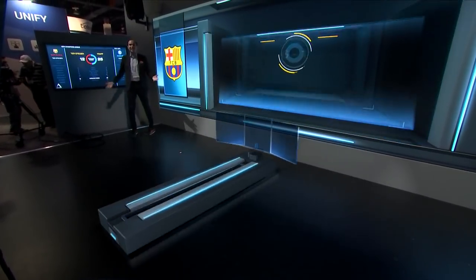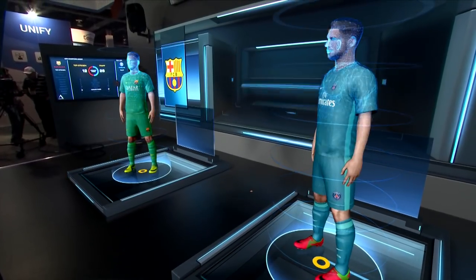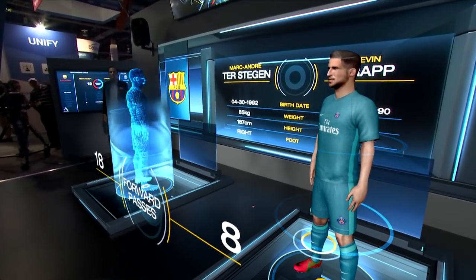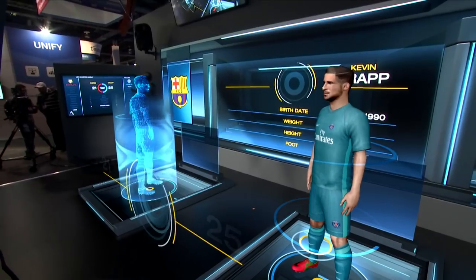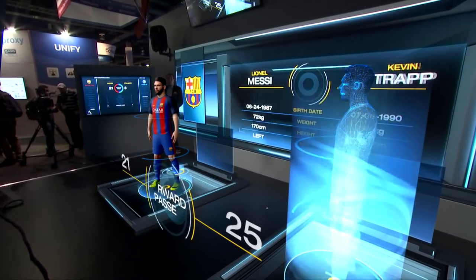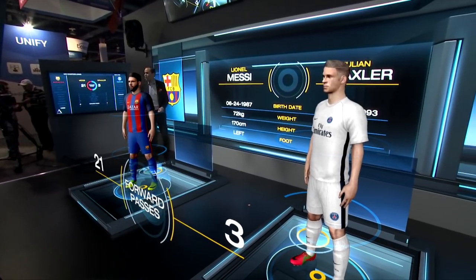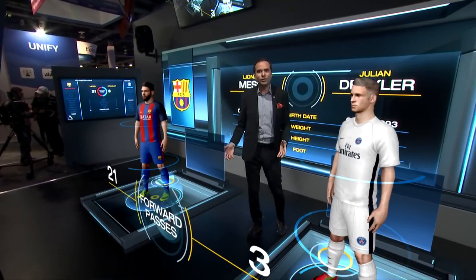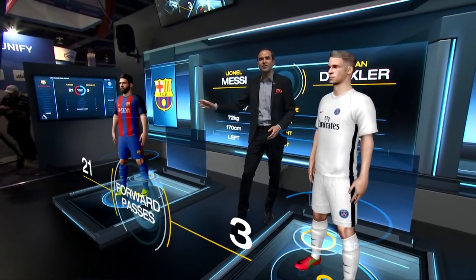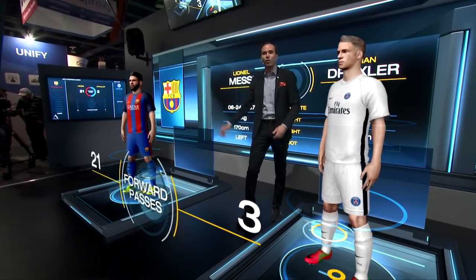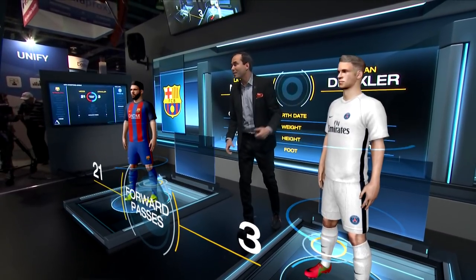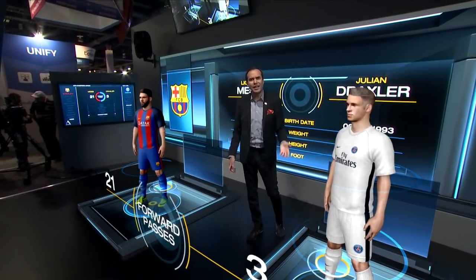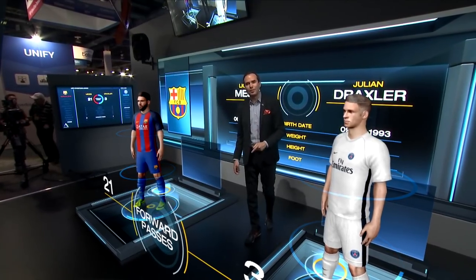We can also do a head-to-head matchup on the players themselves. We have 3D models of all the players in the Champions League. Here, the Barcelona team — we can have Neymar or Messi. We'll take a look at a head-to-head of Messi and Draxler. Now we have that head-to-head matchup here. I can get myself right in between the two players using the AR content and see all of this data — Messi had 21 forward passes versus Draxler's 3. Back at the video wall and touch screen, I could change this and you'd see it all updating in real time, showing how Barcelona was able to dominate Paris in this particular match.